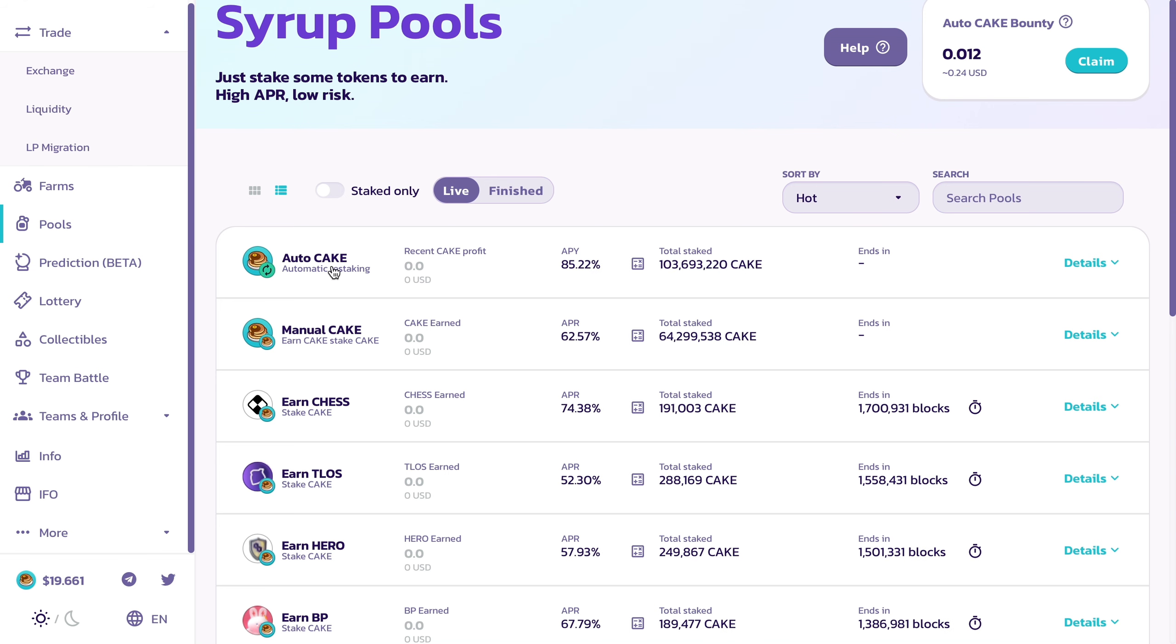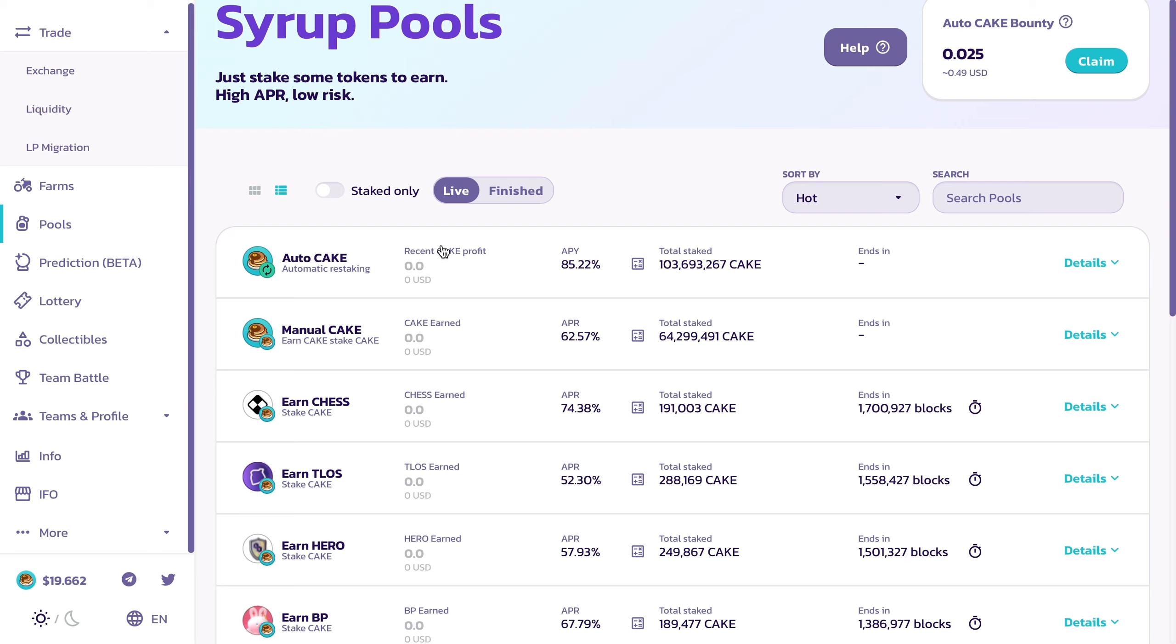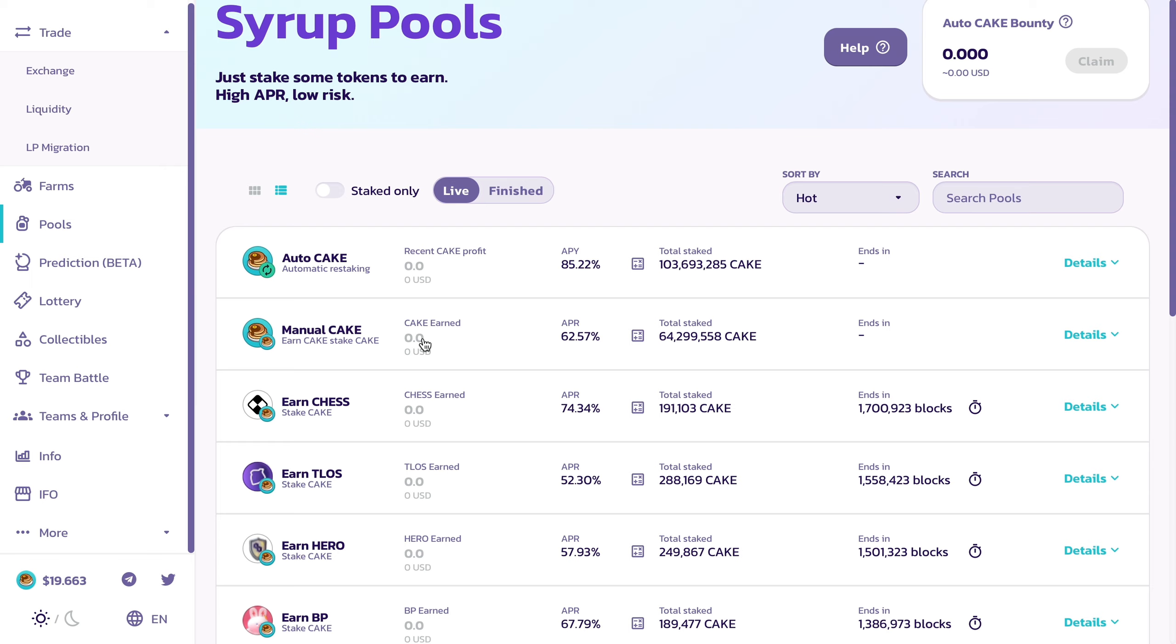You have auto CAKE where it's basically automatically restaking. So let's say you're staking and you make one PancakeSwap, it will essentially restake that one CAKE earned into your stake and you'll benefit via the compound effect. Whereas manual stake, you have to manually restake the CAKE you've earned.